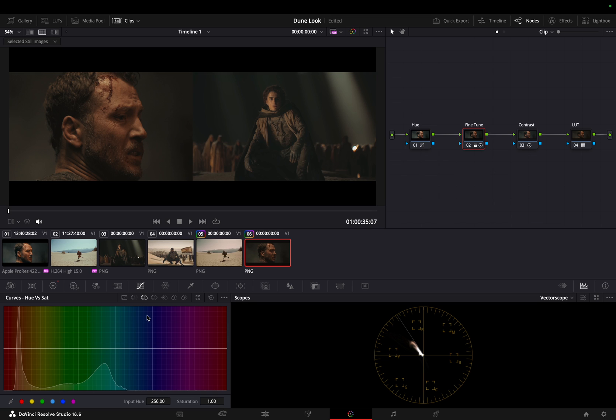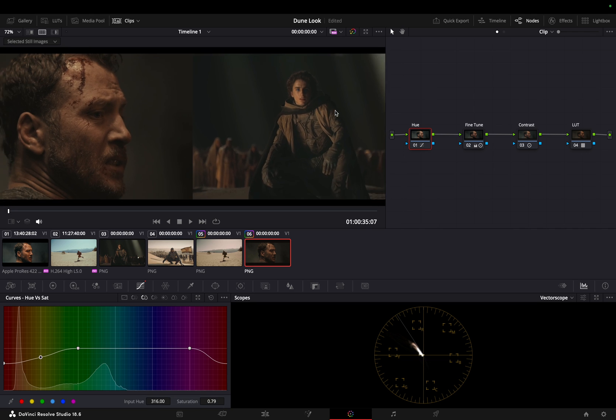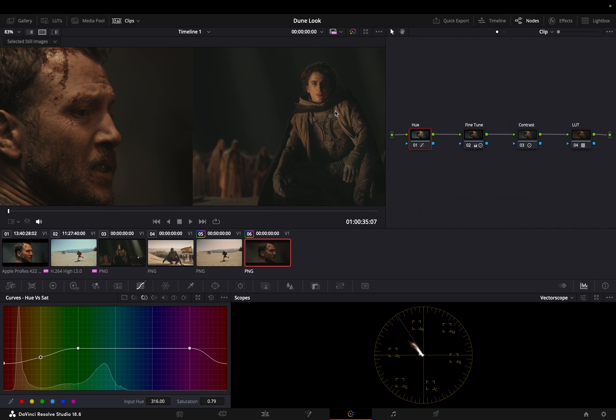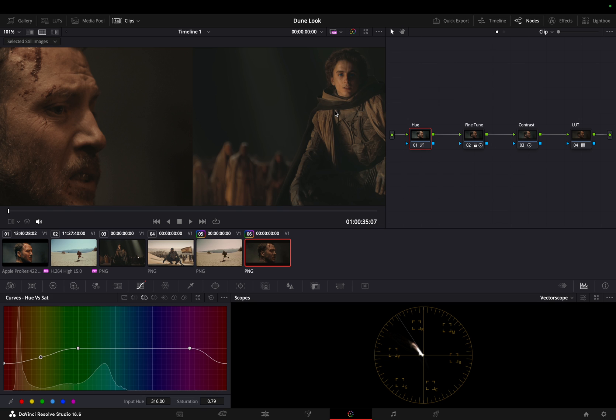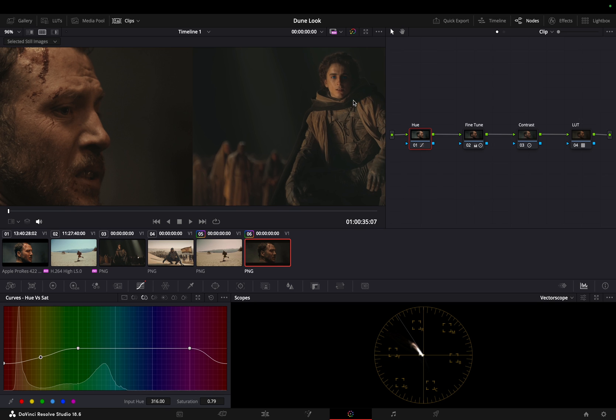As we fine-tune, it's crucial to address any oversaturation in the red and yellow channels. A slight adjustment using the hue versus saturation curve brings us closer to our desired result.